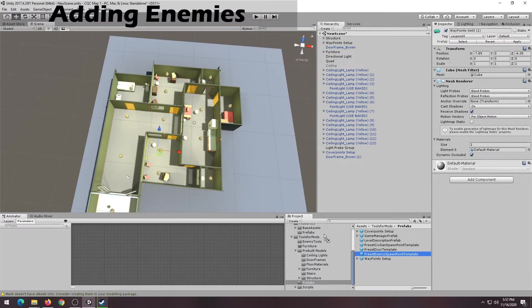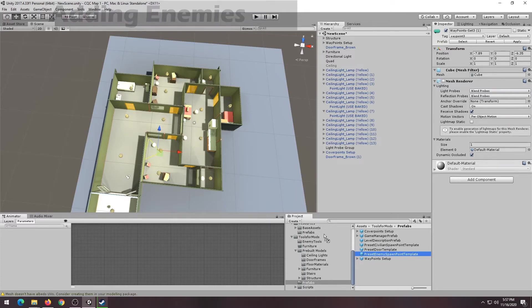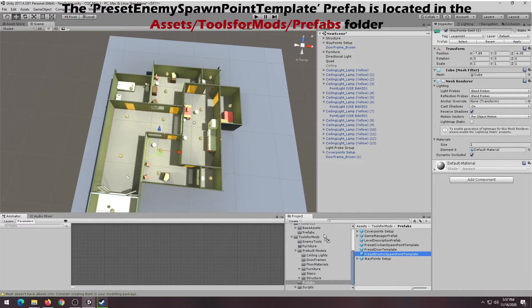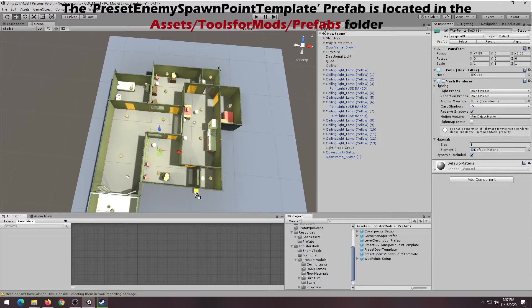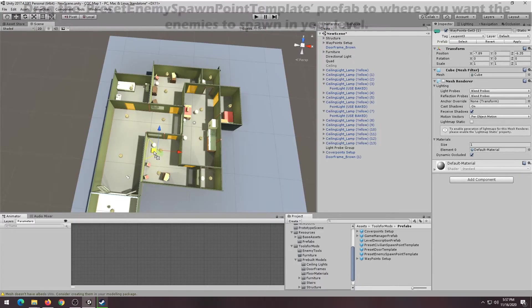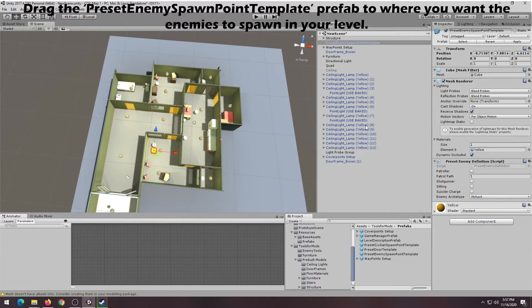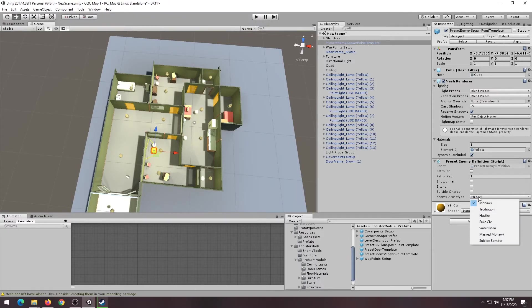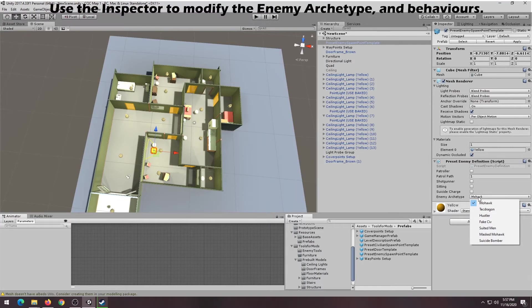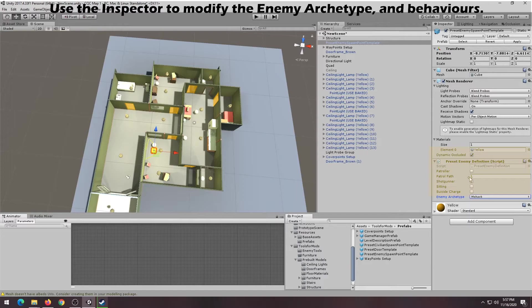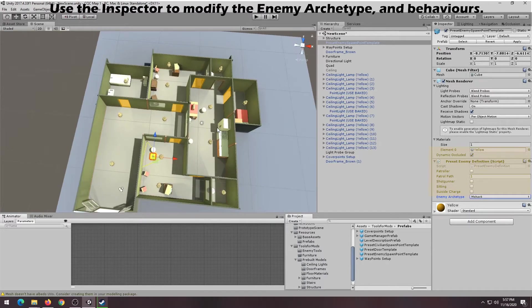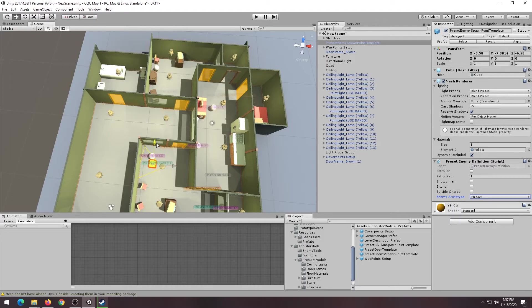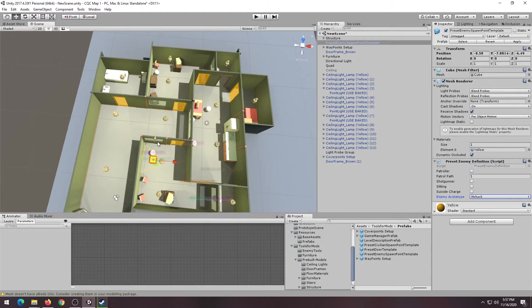We'll now show you how to add enemies to your custom level. Use the preset Enemy Spawn Point Template Prefab, found in the Assets, Tools for Mods, Prefabs folder. Direct the prefab to where you want the enemies to spawn in your level. You can use the Inspector to modify the properties of the enemy spawn. Here you can determine whether he's a patroller, whether he uses a shotgun, whether he's sitting, and you can choose what race the enemy is.